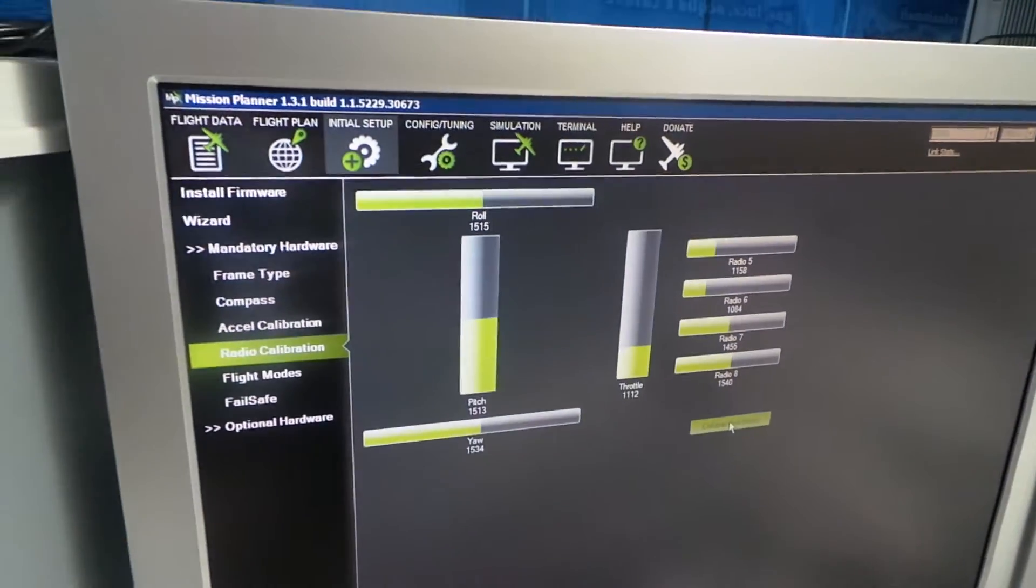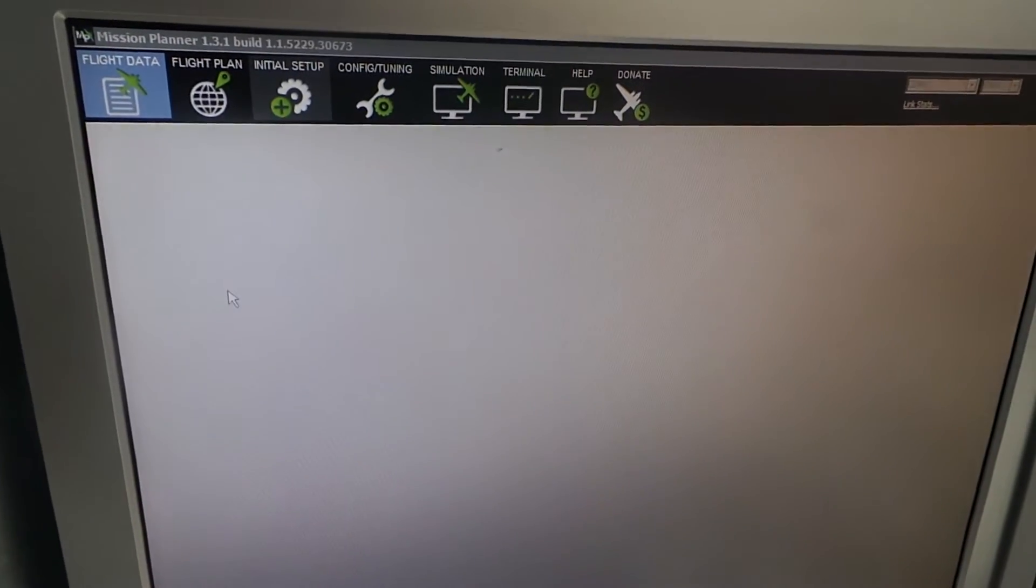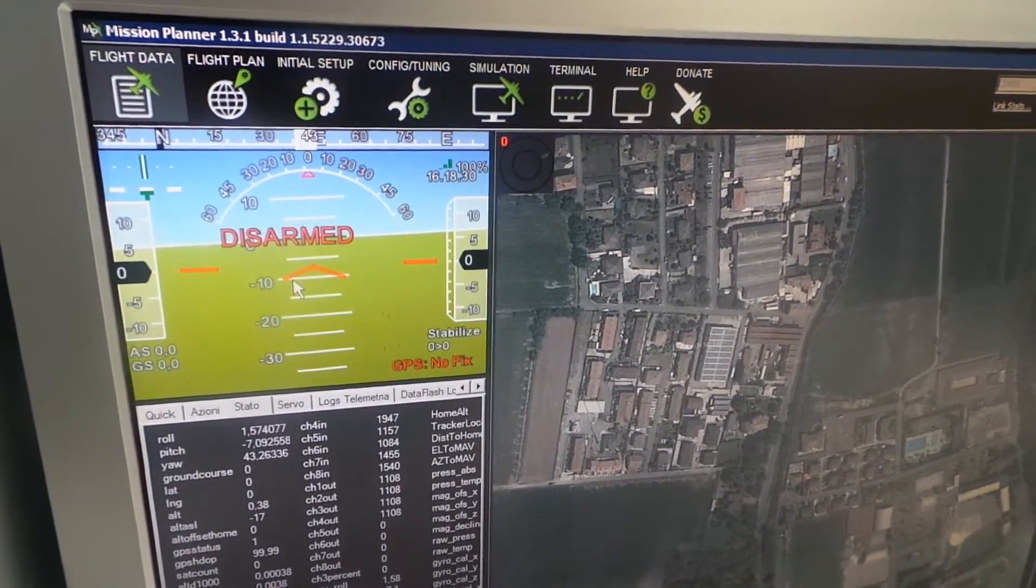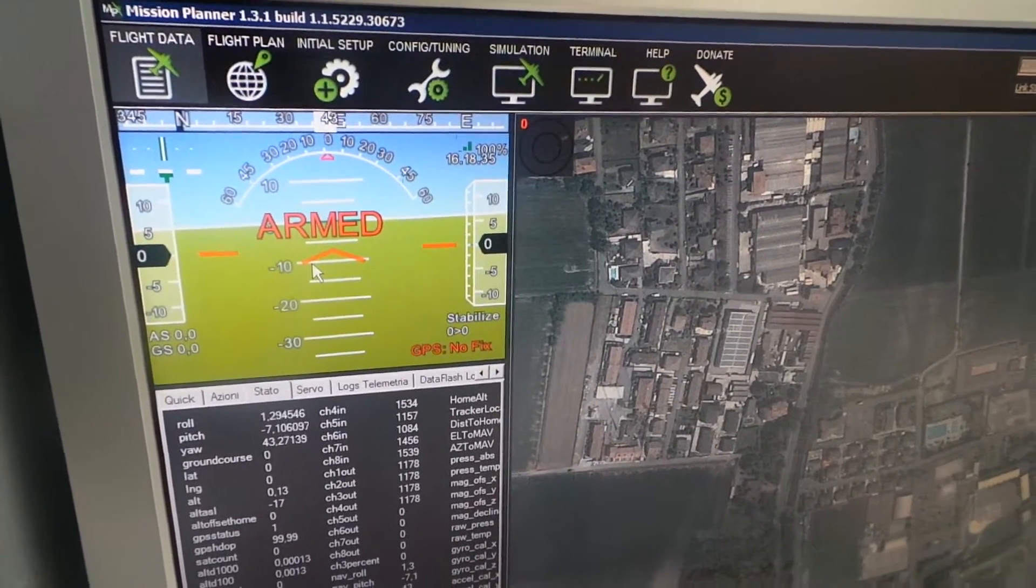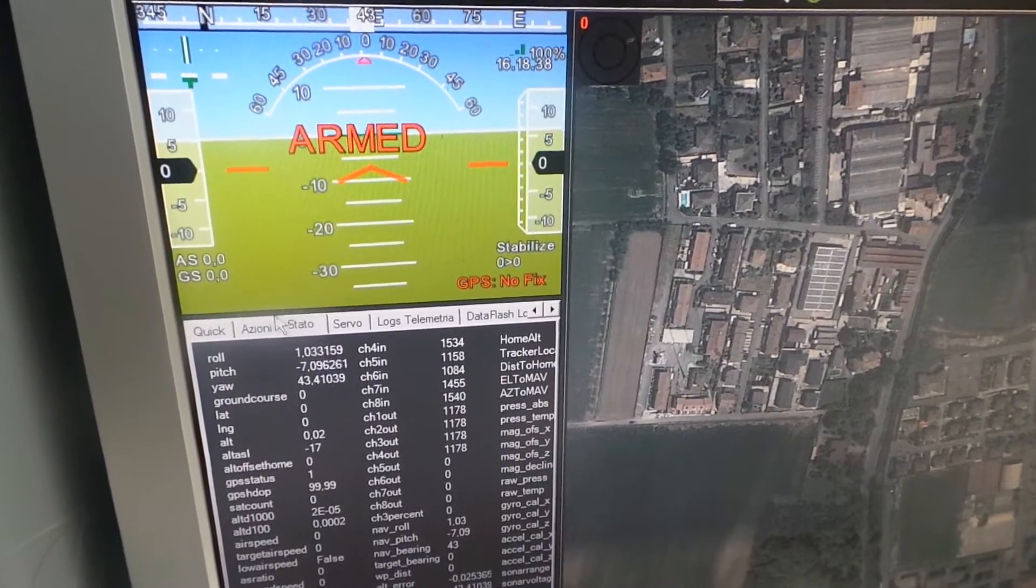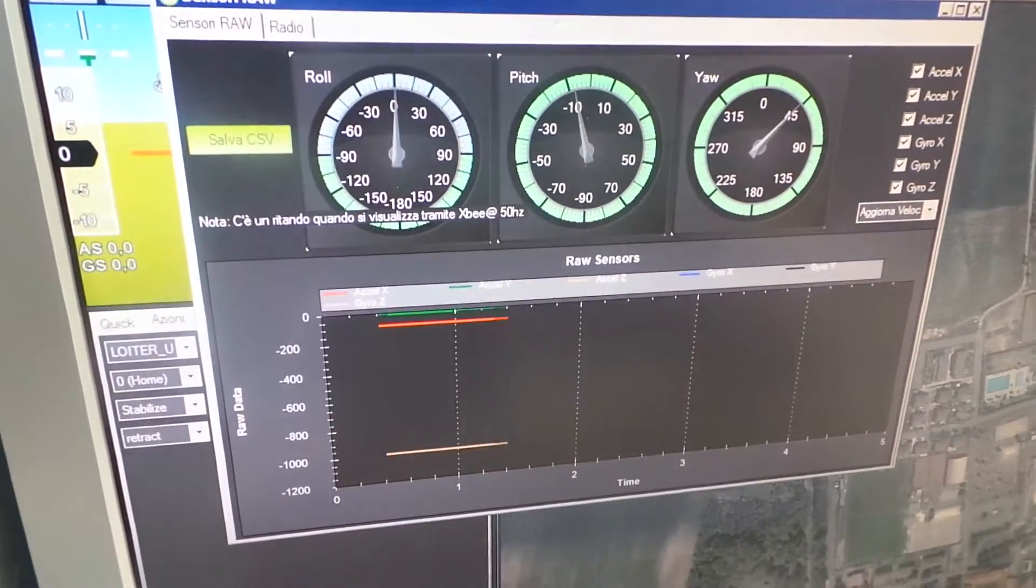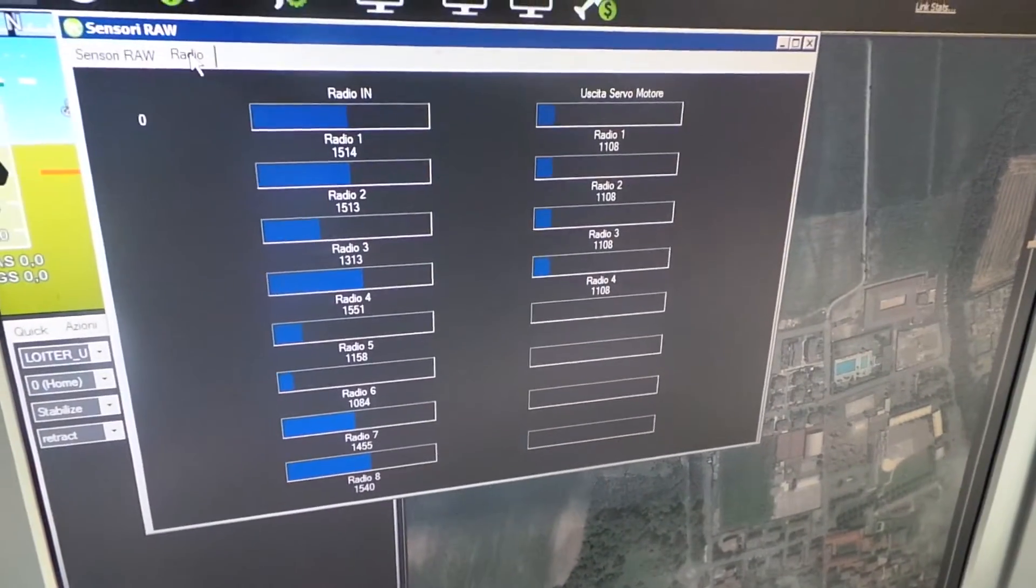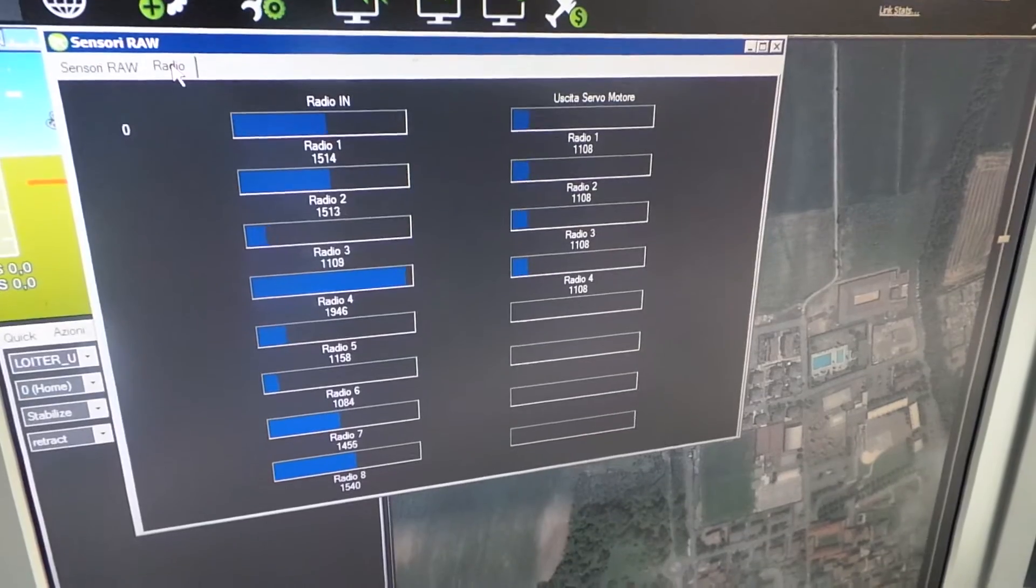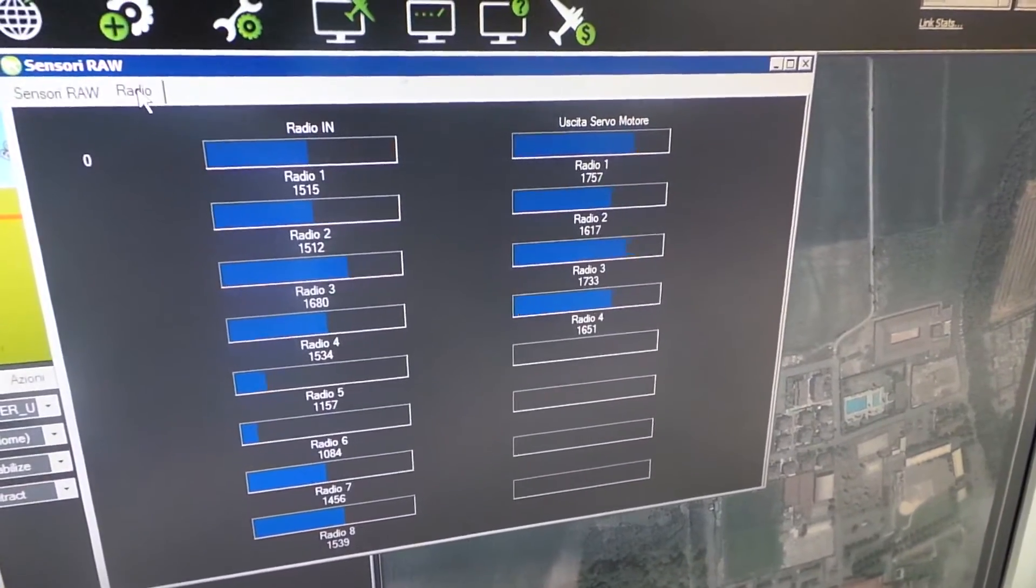So I can arm the drone. Perfect, it's armed. Then I can going to check the output. It's disarmed because I'm waiting more of five seconds. Now I rearm it, this is the output.